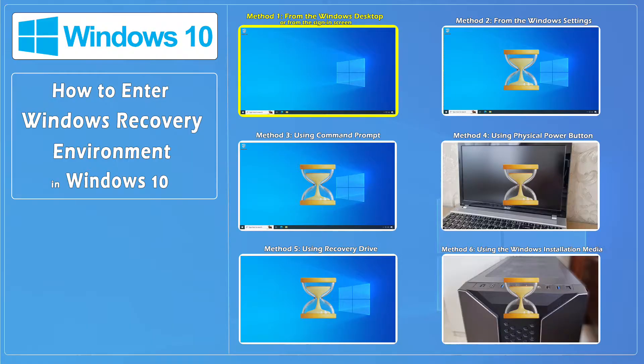If Windows boots correctly, use method 1, 2, or 3. If Windows doesn't boot properly, use method 4, 5, or 6.